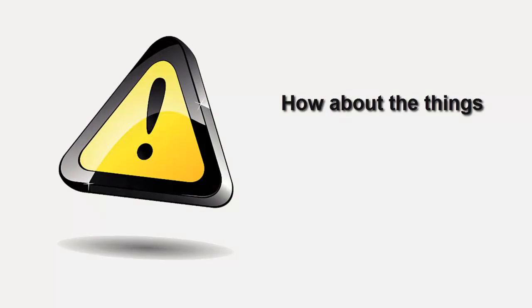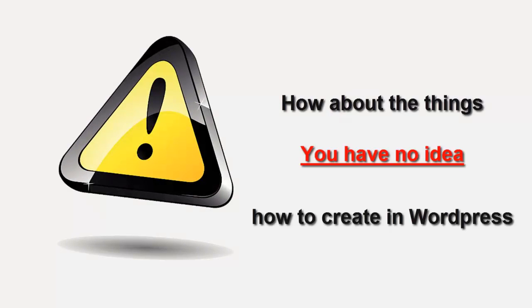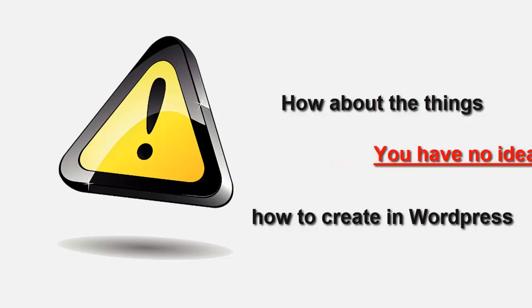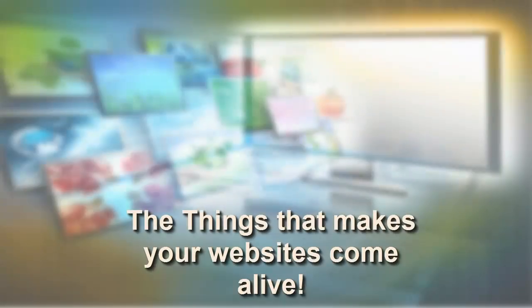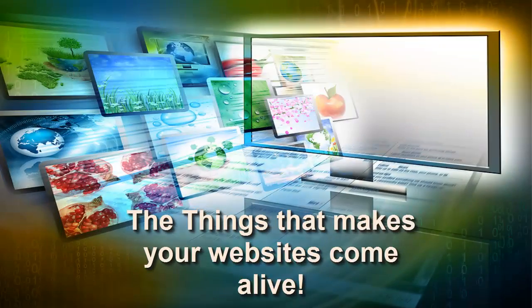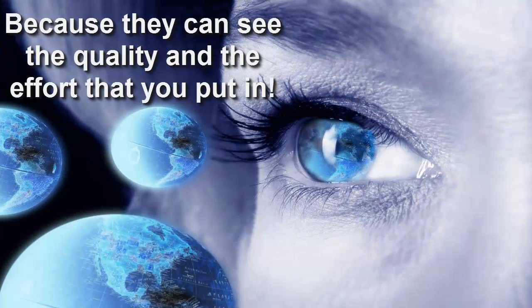How about those design elements you have absolutely no idea how to create in WordPress if you don't have coding skills? All those elements that make your website come alive, get people engaged in your content, and make them buy from you because they can see that you care.